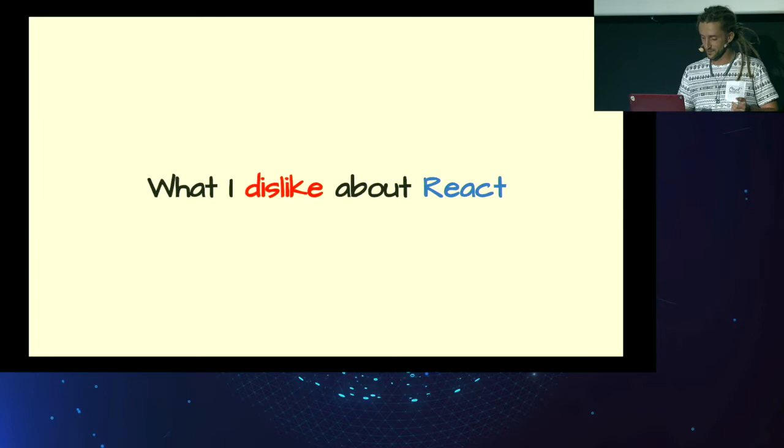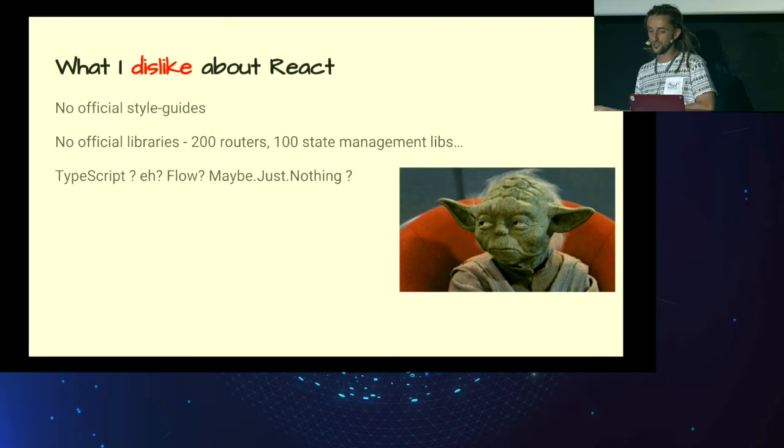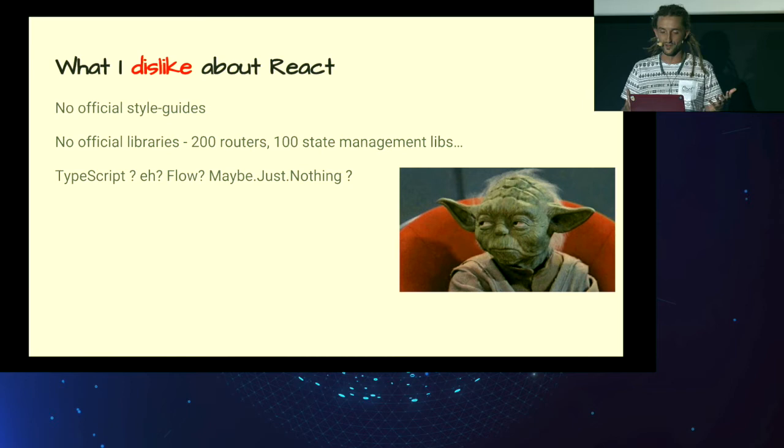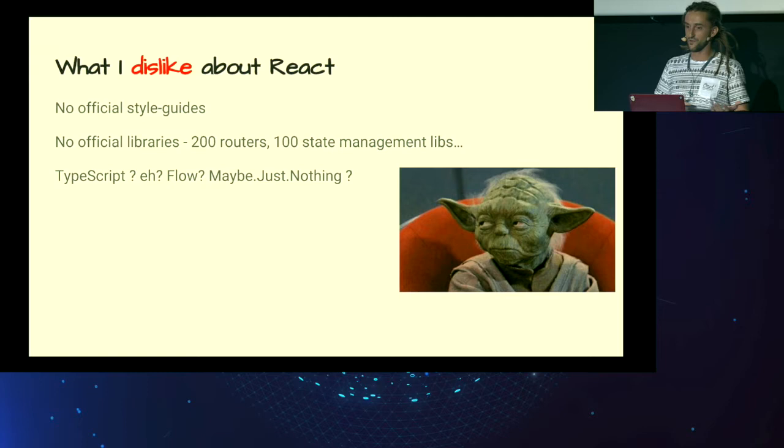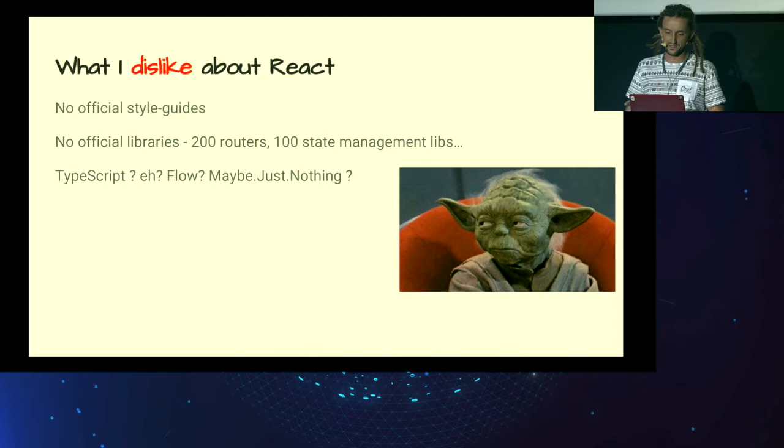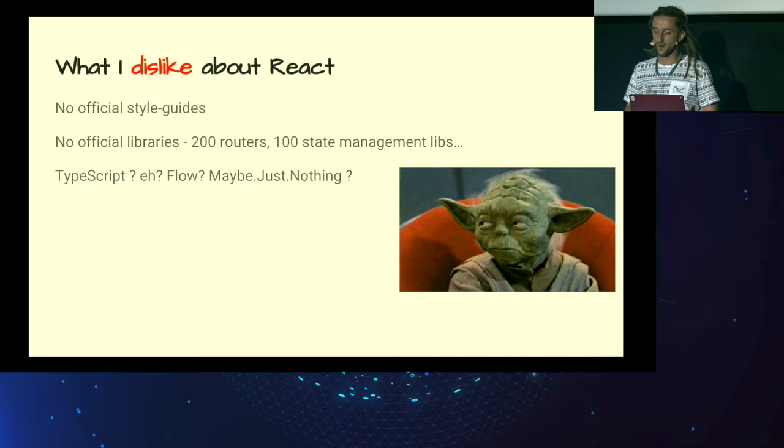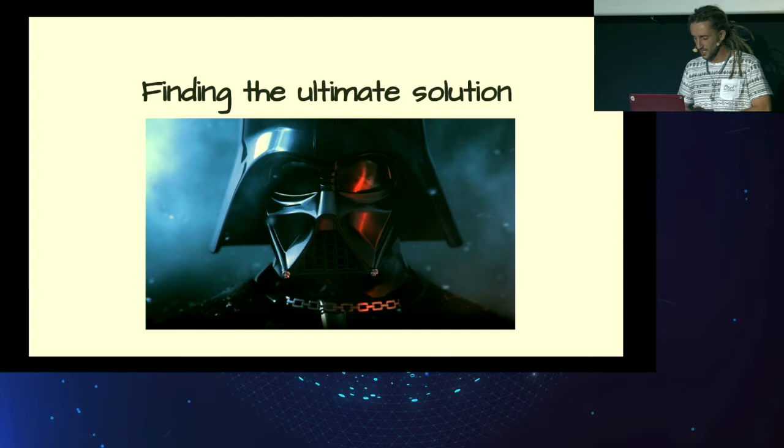What I dislike about React. Well, it has no official style guides. So if you change projects, teams, code bases are different with different libraries, et cetera. There is nothing official. It's just React. Otherwise, you can pick from one of 200 routers or standard libraries, which is not very convenient. And what about type systems like TypeScript? No. So you have no guarantees with third-party libraries. What about Flow? I don't know. Maybe just nothing.